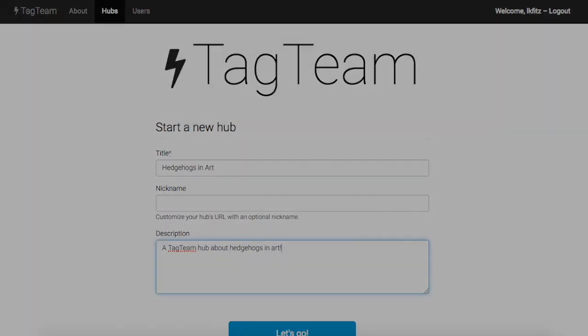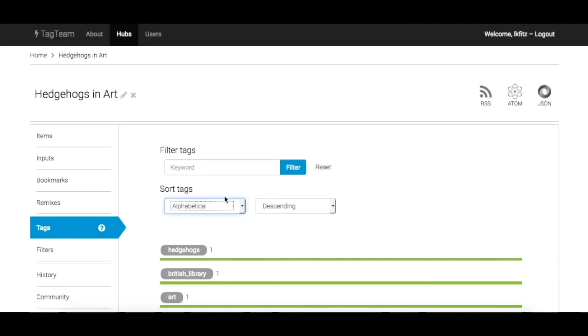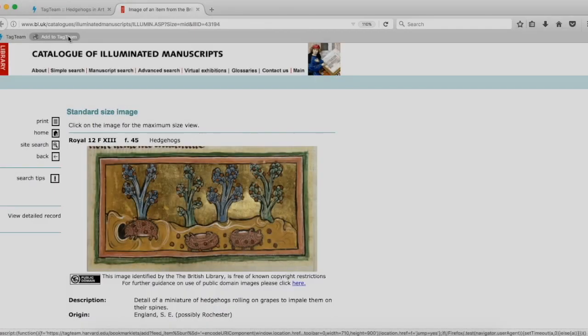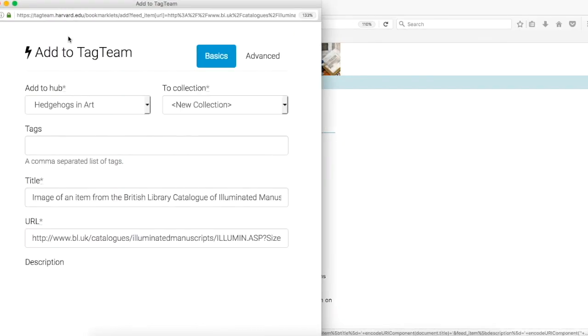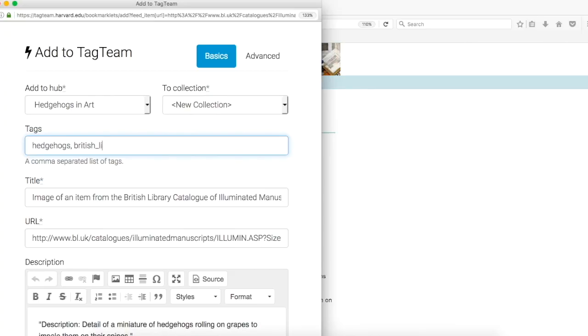While tagging online resources, we create informal tag vocabularies known as folksonomies. As we develop these tag vocabularies through the act of social tagging, Tag Team has the power to move folksonomy into a controlled tag vocabulary, giving users control over the tags that they've created.